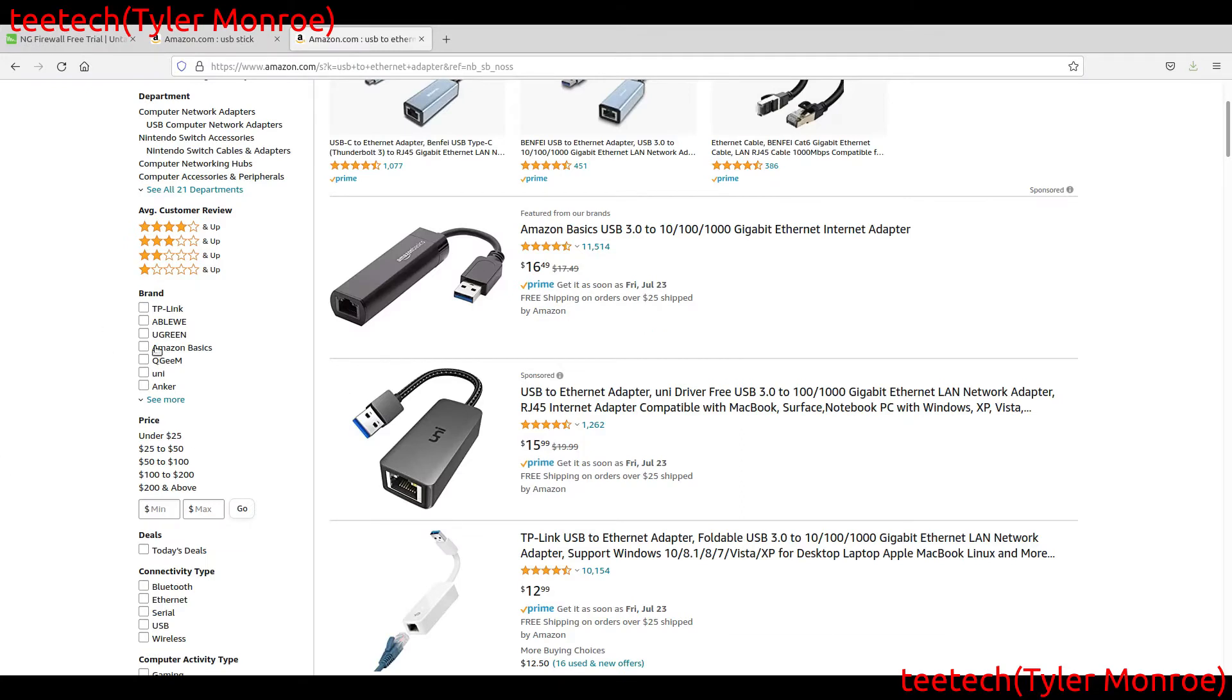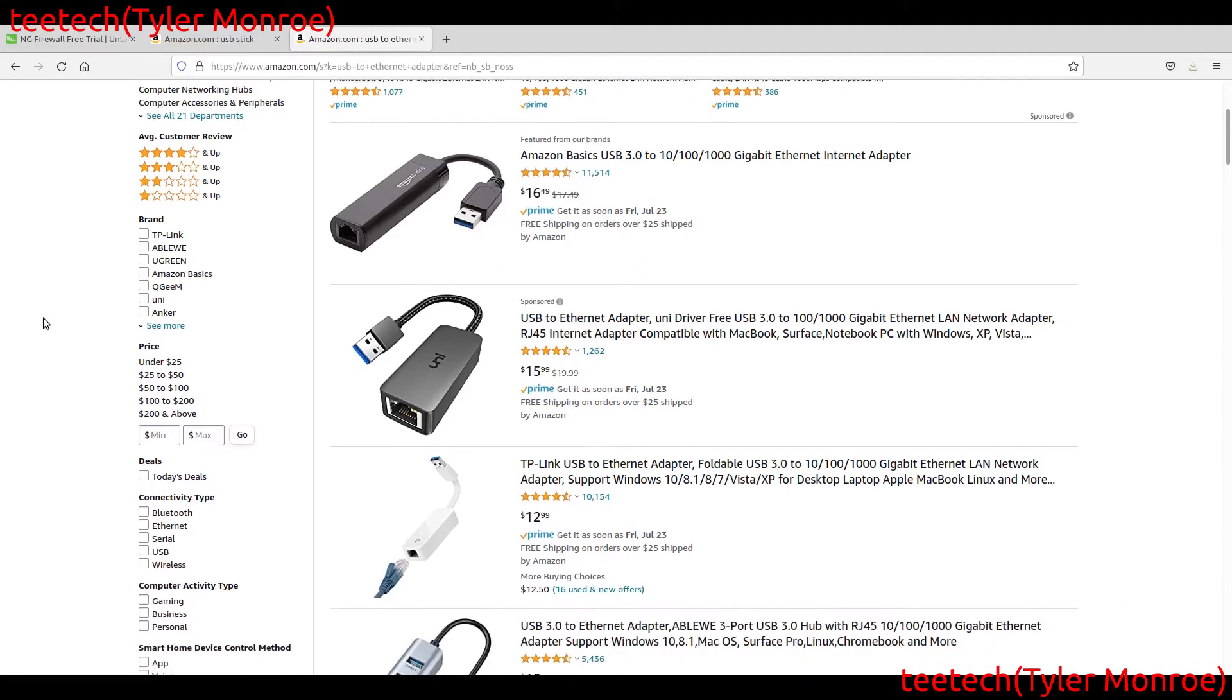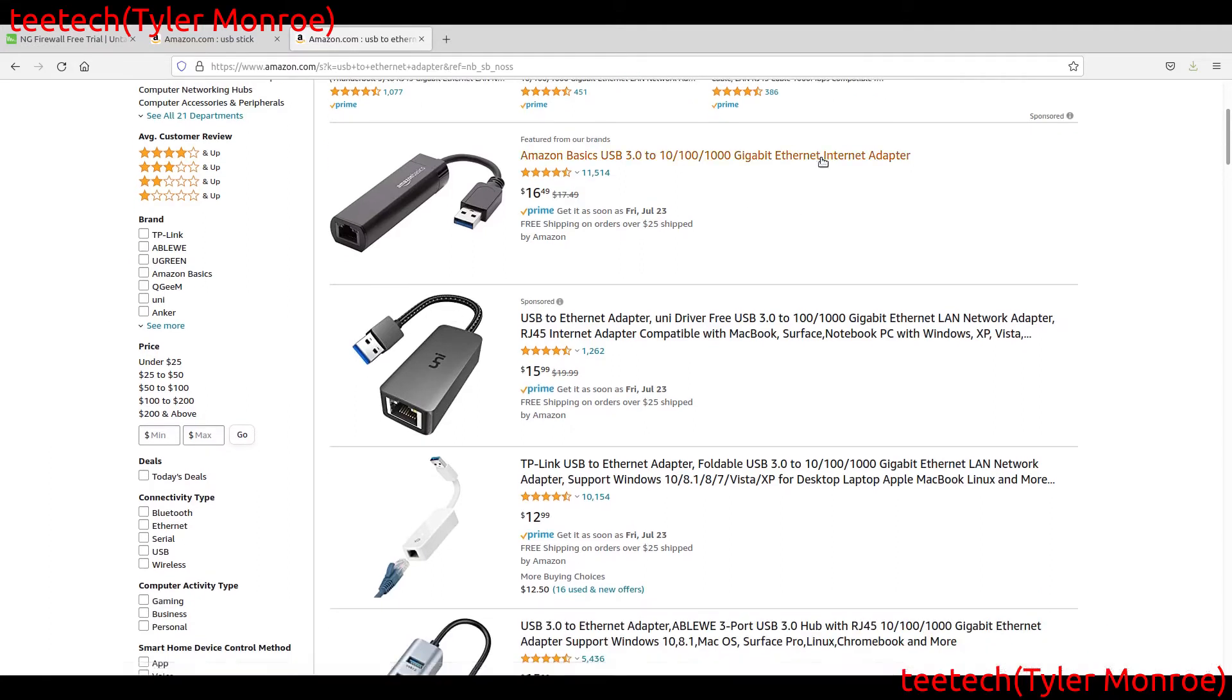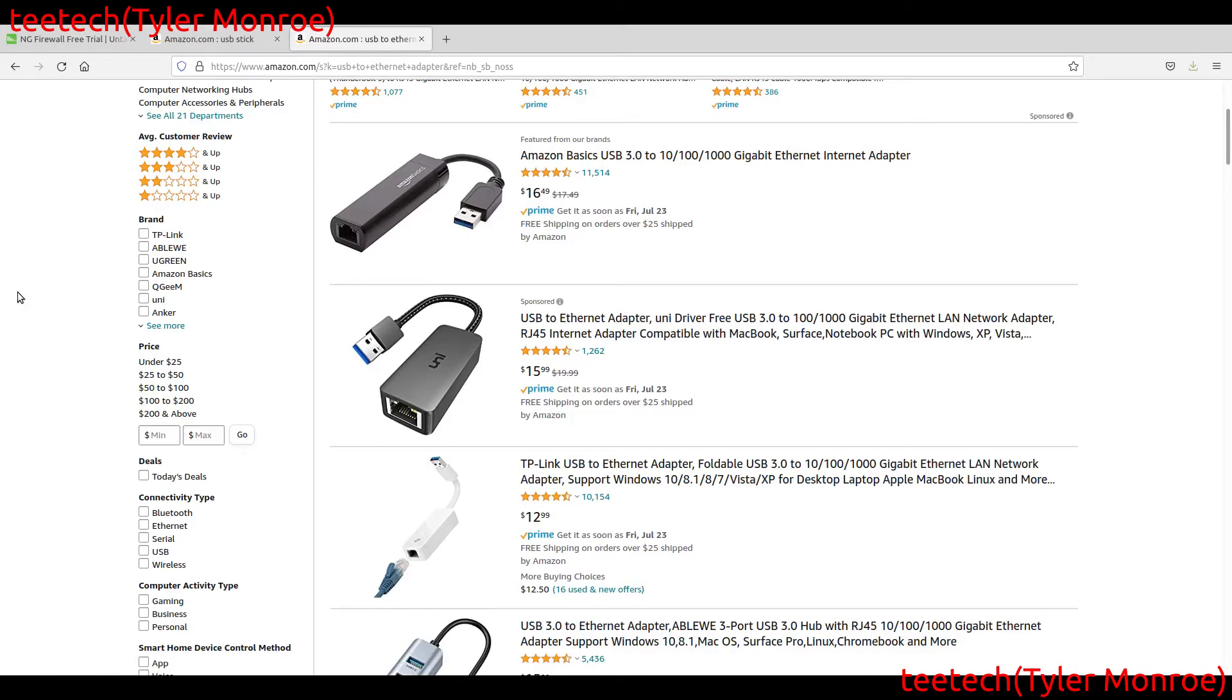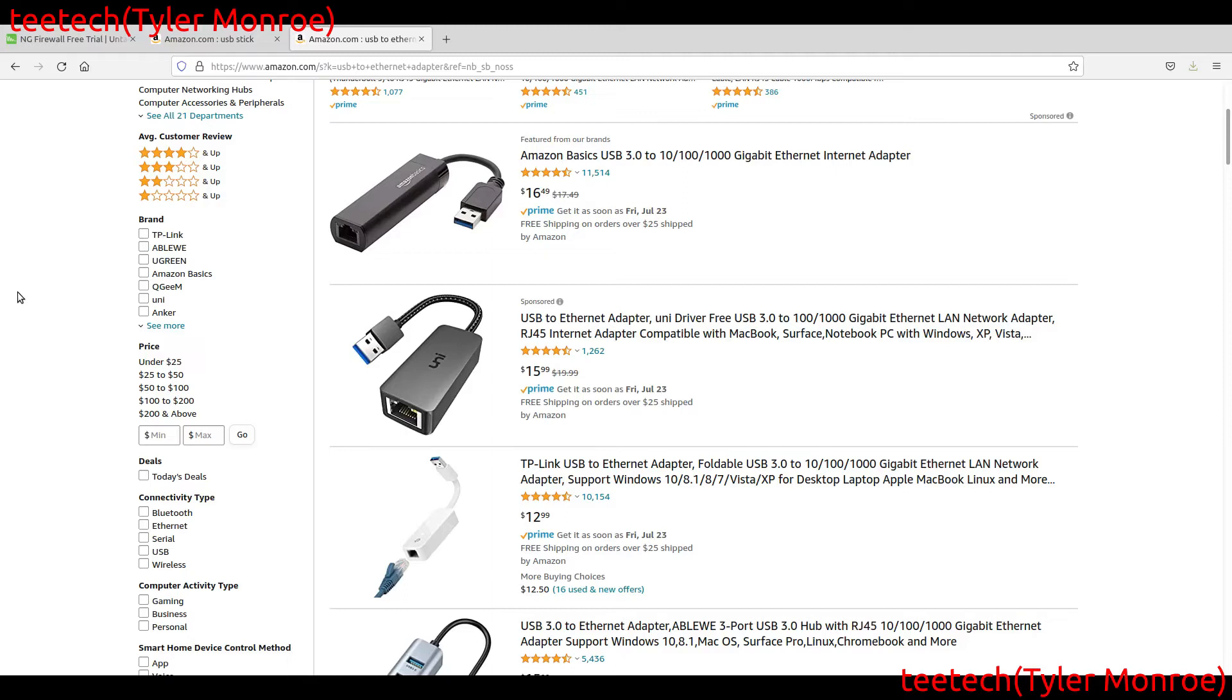So we need these here. Now you can get these anywhere, but I just want you to know the part you need. You want to at least get gigabit here. A hundred megabit for some internet service at least is a bottleneck, and even if it isn't a bottleneck now, in a few more years it may become one. So I would just go ahead and get gigabit.